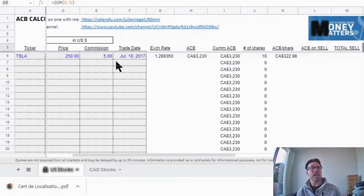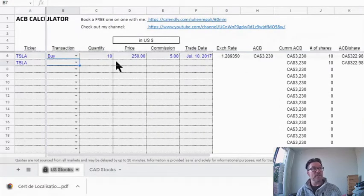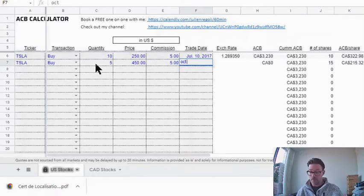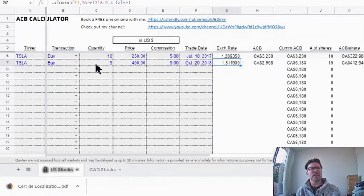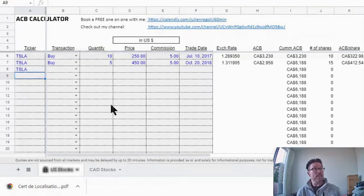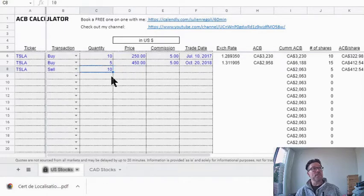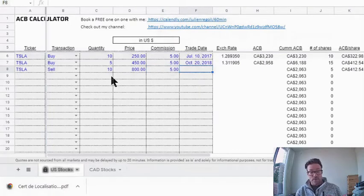It calculates all that for you and spits out a total gain that you have to report on your income tax return. Continuing with this example — Tesla things are going well and you decide to buy some more. You buy five more shares, this time at a higher price because it's run up, and you enter your commission. This happened in October 2018. The FX is populated. Things have run up quite significantly, so you want to realize some profit and you sell 10 shares of Tesla at $800 with a $5 commission on October 15, 2020.